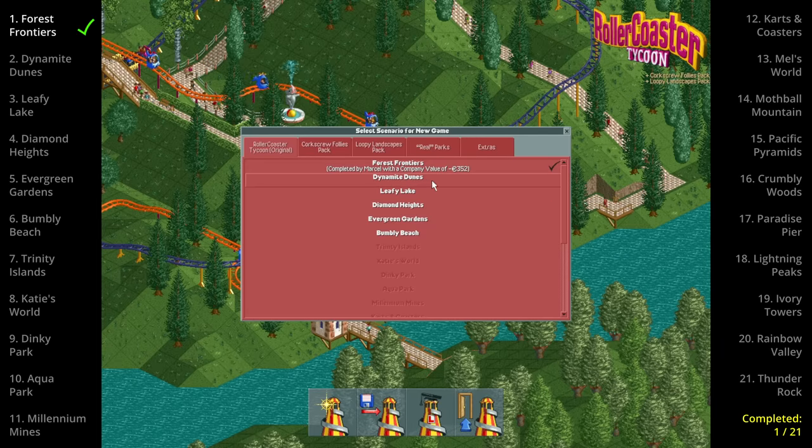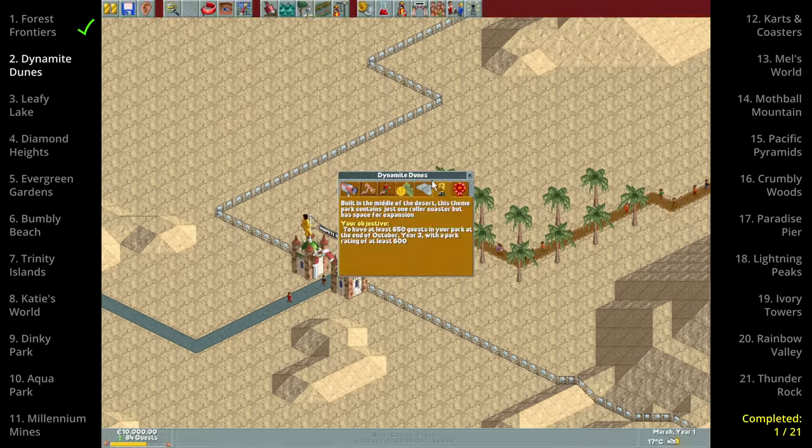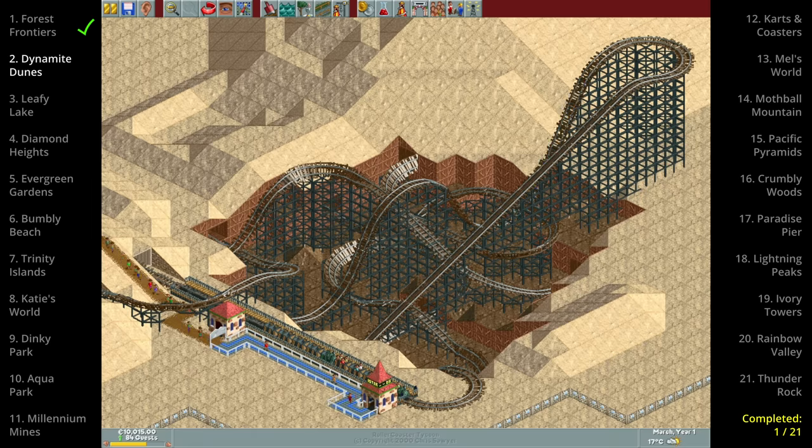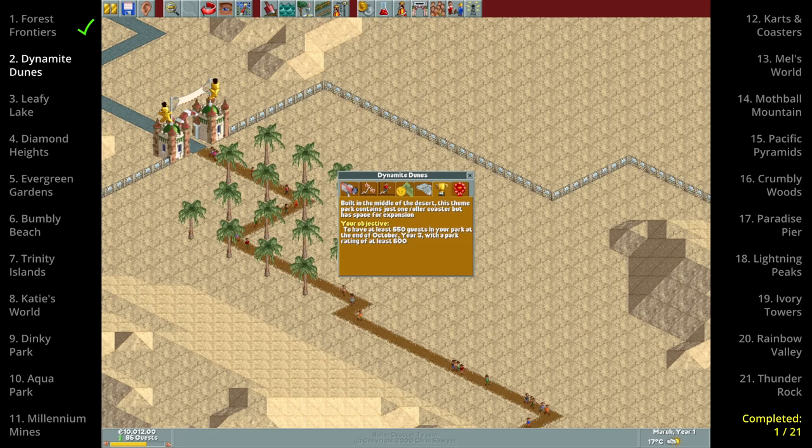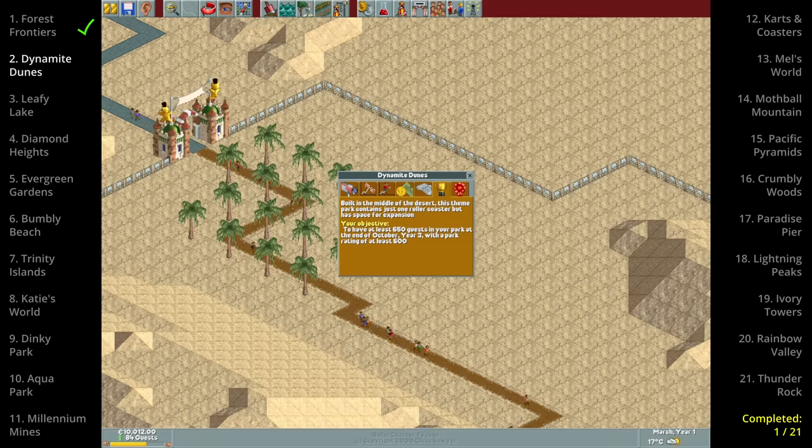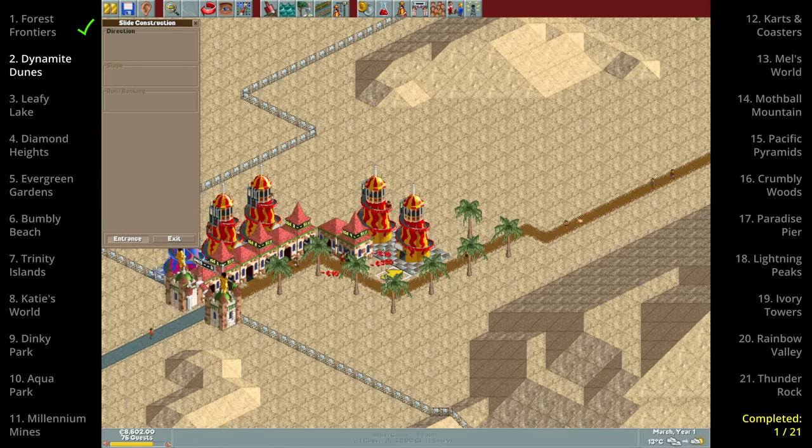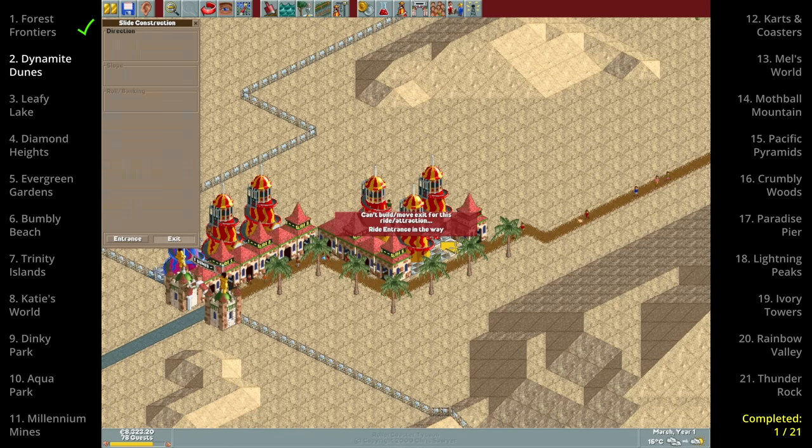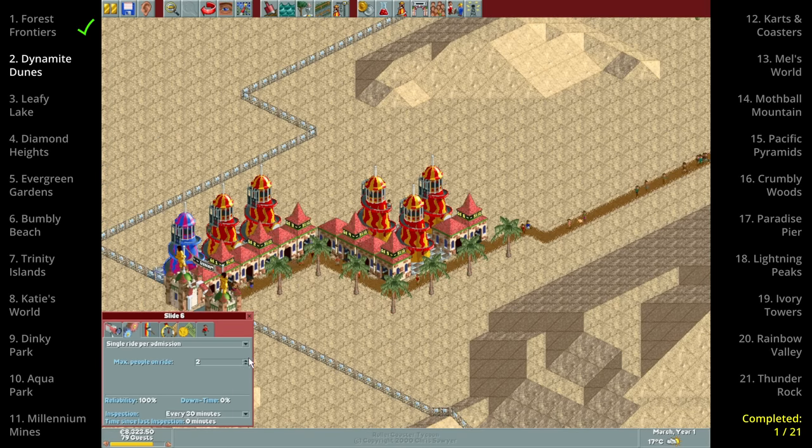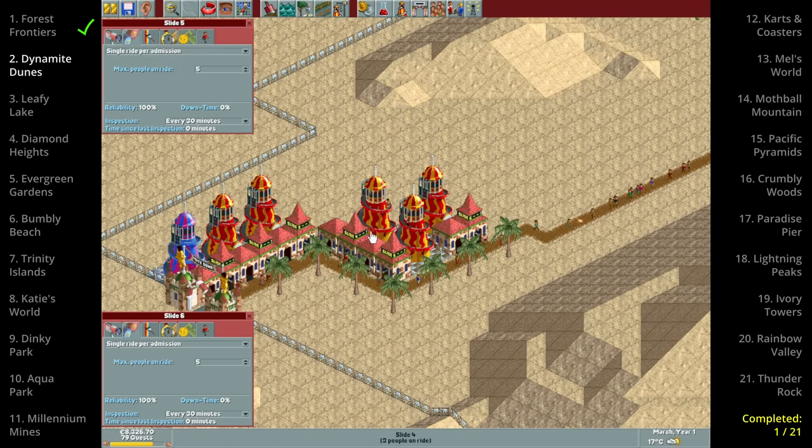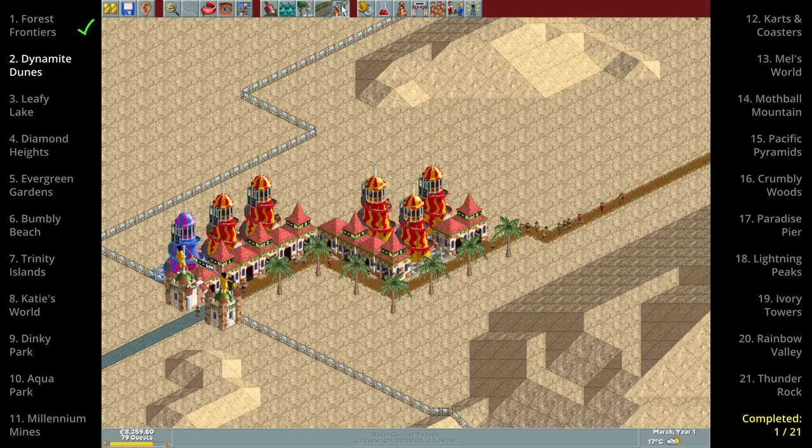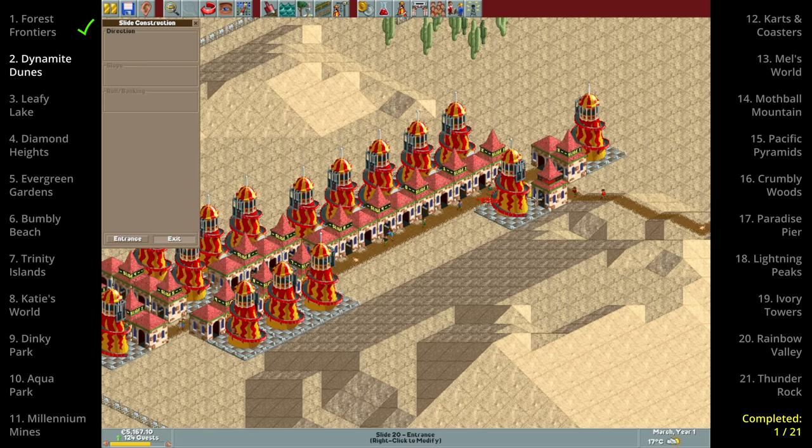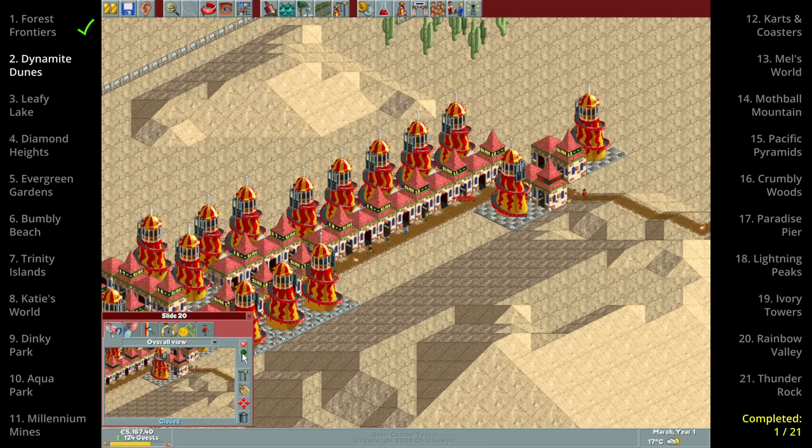The next scenario is Dynamite Dunes which has a lot more paths to work with and even already has a roller coaster. We do need this path as the goal has gone up from 250 to 650 guests but on the other hand we also have triple the time to get there. We shouldn't waste any time though so we'll get started with building as many spiral slides as we can which turns out to be 20.